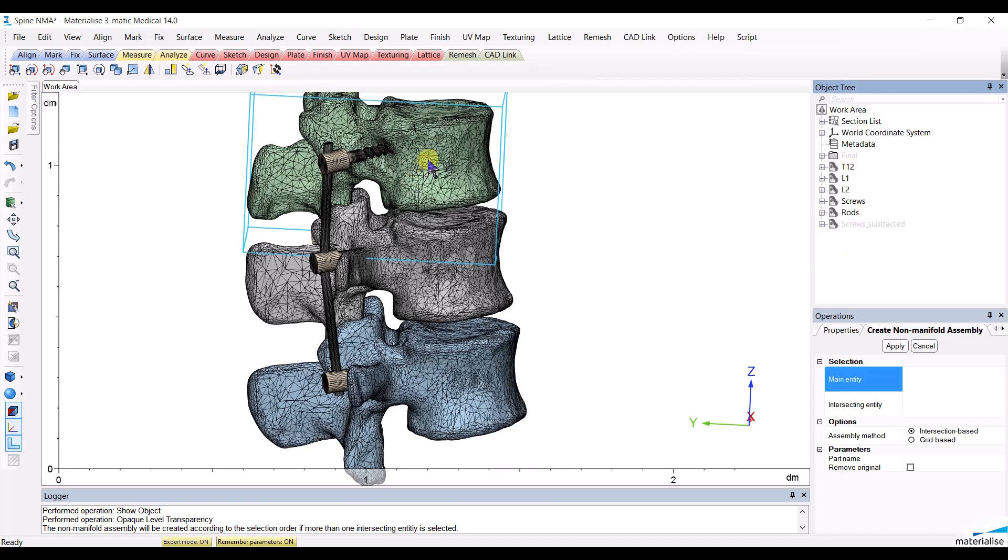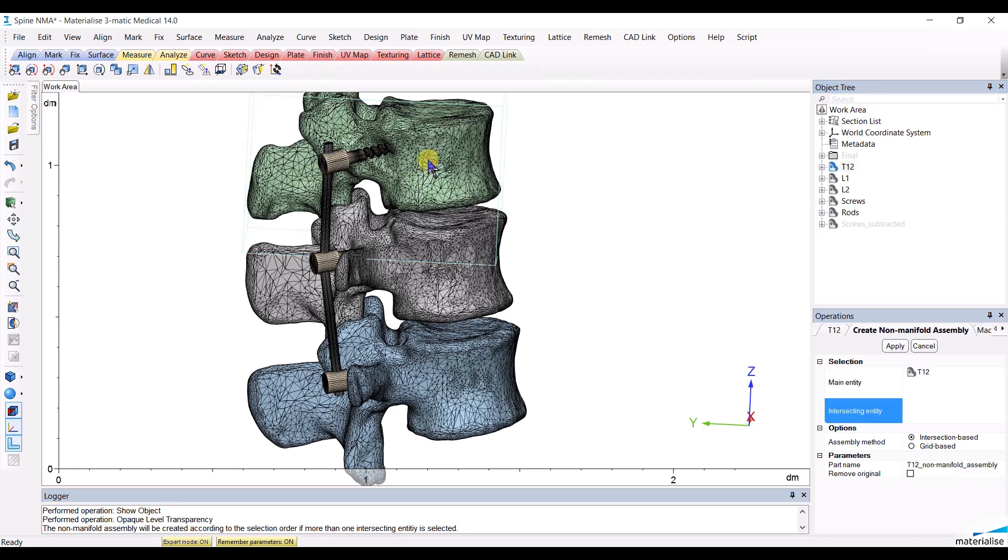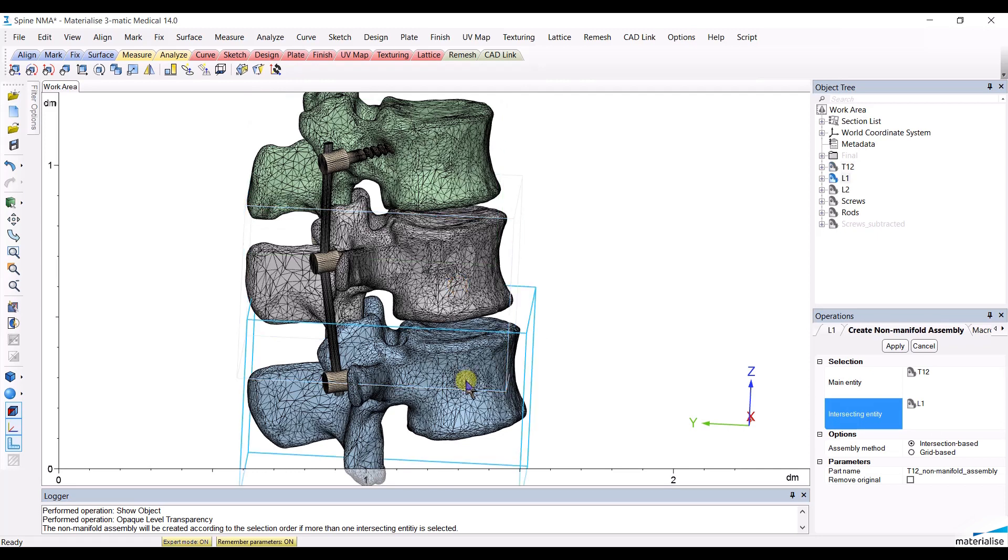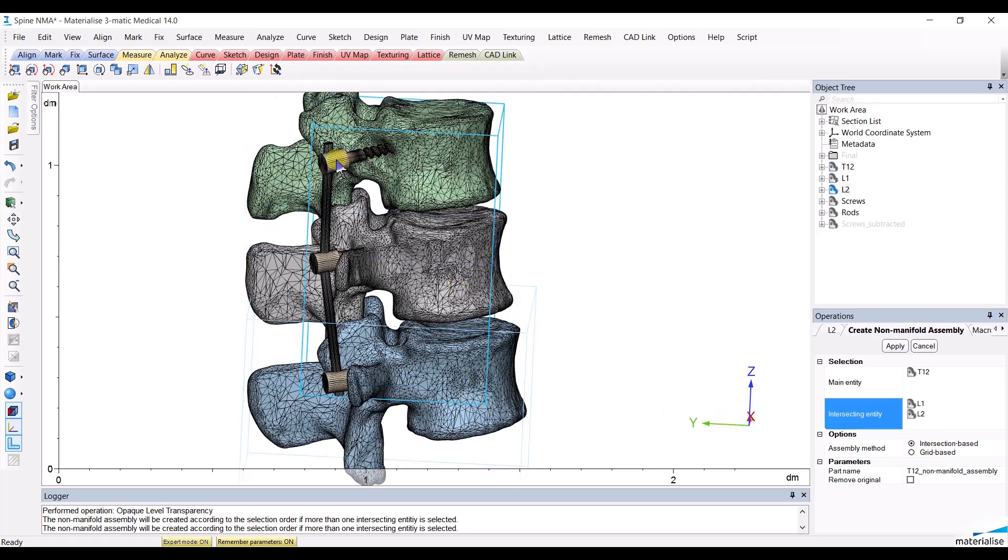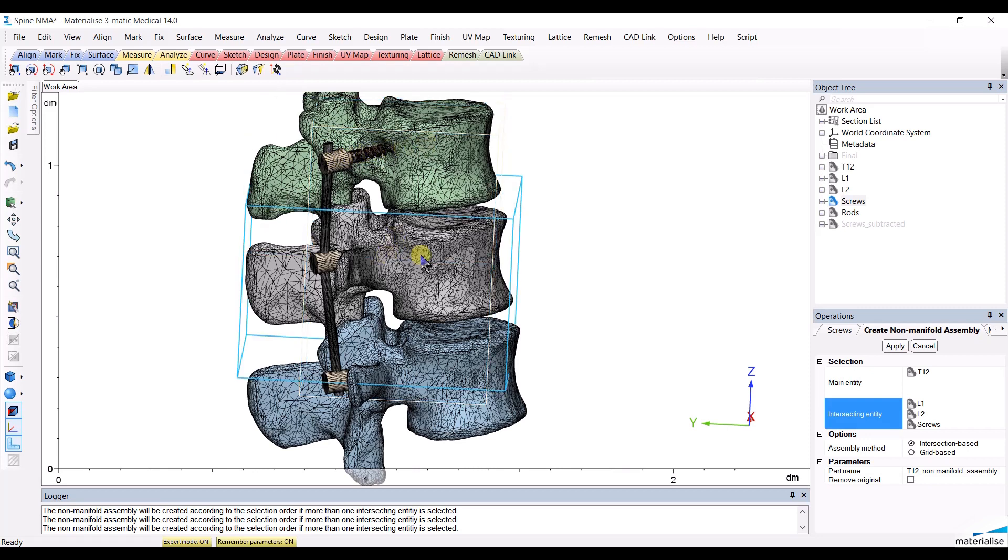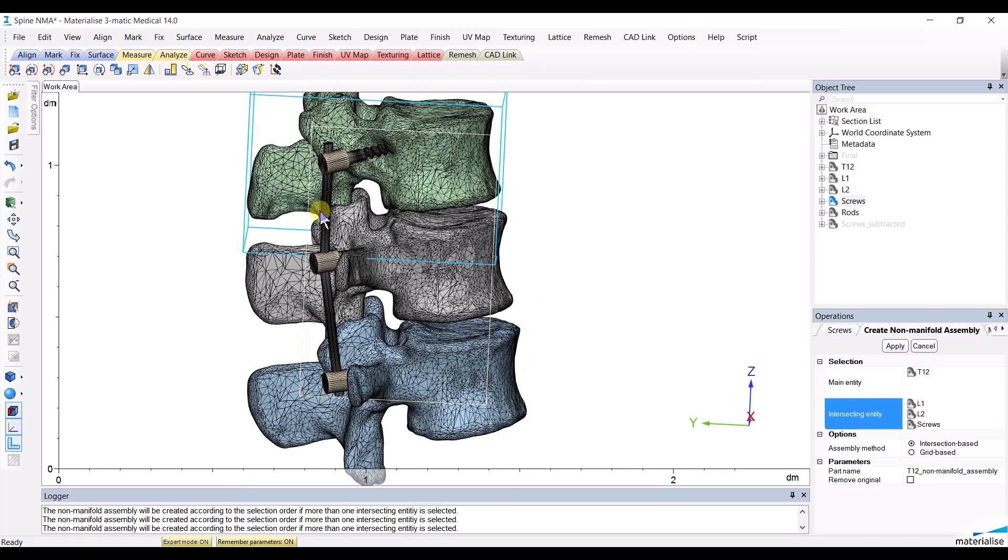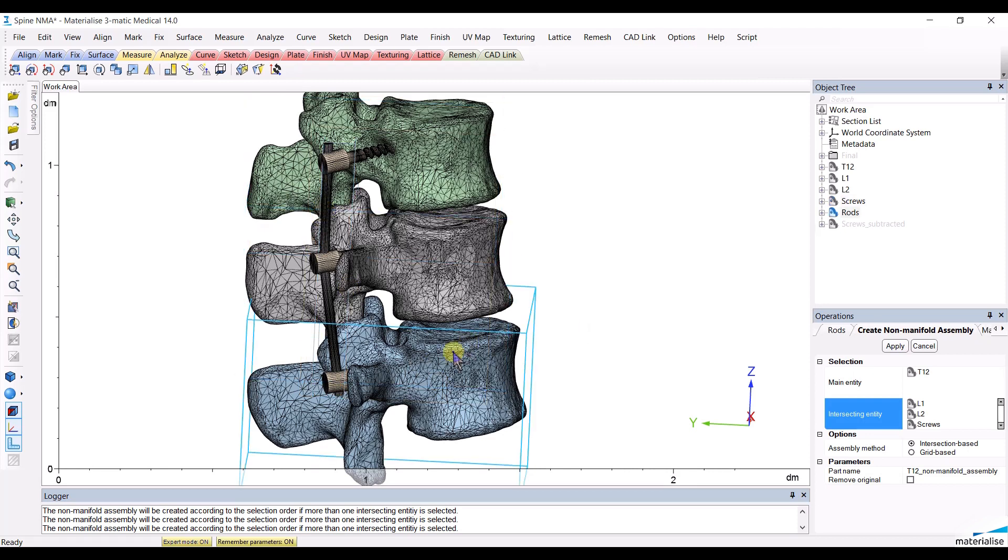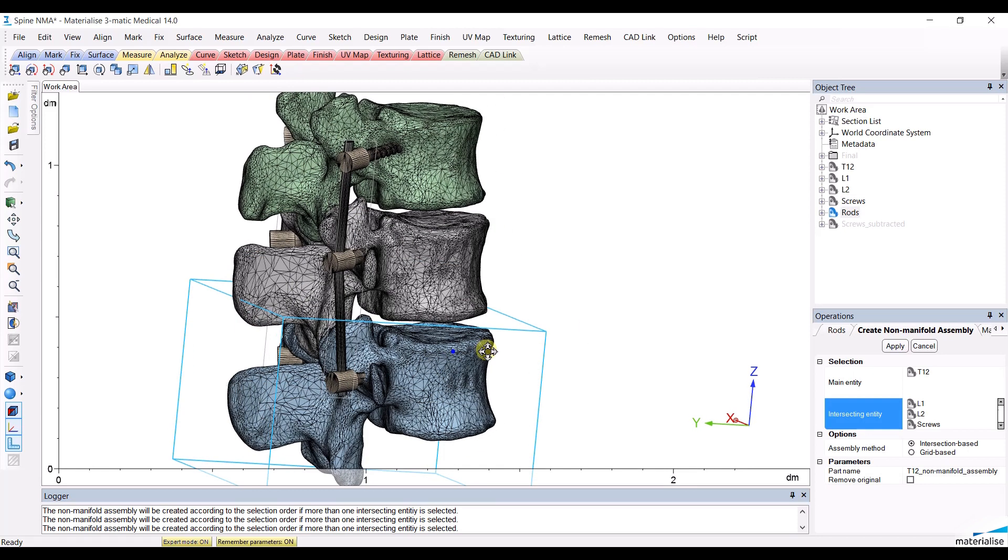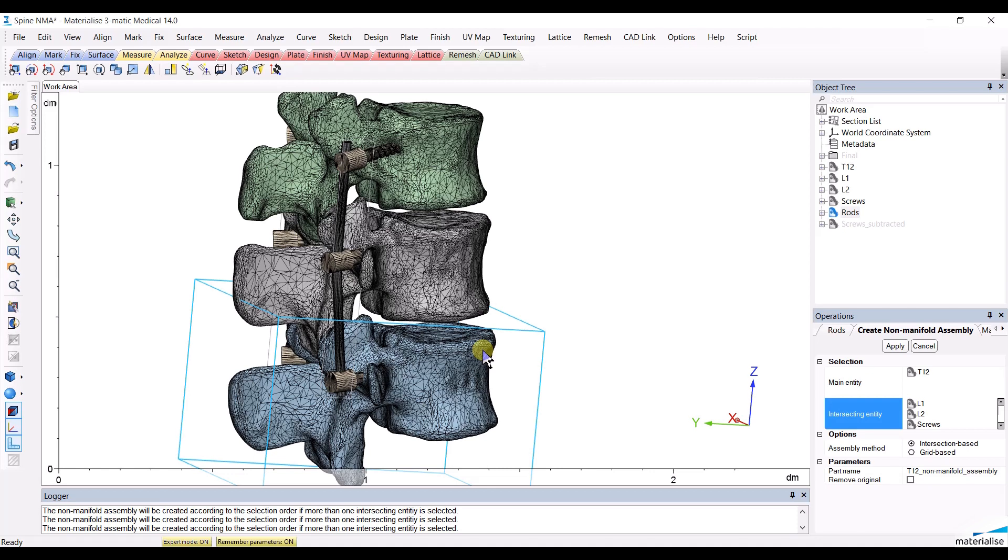Let's start with the top vertebrae, that will be the main entity, then select the second vertebrae and the third vertebrae. Let's then select the screws that do intersect with each one of the vertebrae and that will be subtracted from them. And then finally let's select the rods that are intersecting with the screws and hence will be subtracted from them.